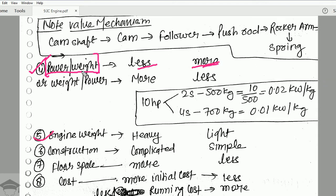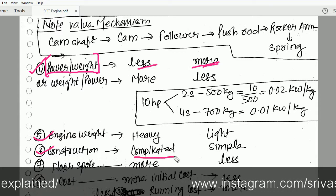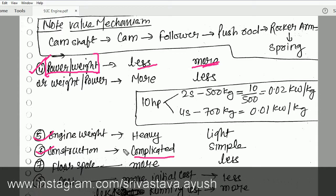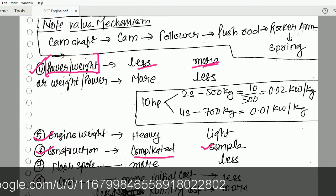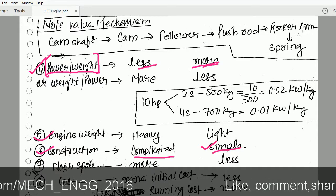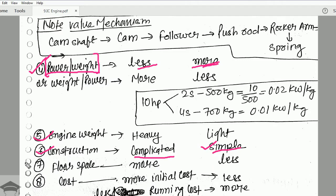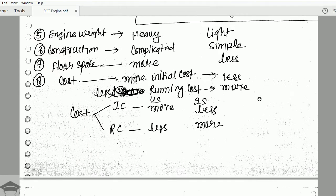Regarding engine weight, the four stroke engine is heavy and the two stroke engine is light. The four stroke engine has a complicated construction because it has a valve mechanism, crankshaft, camshaft, cam, rocker, spring, etc. The two stroke engine only has ports, making it a simple construction. Because the four stroke engine is bulky it takes more floor space, and due to the complexity in manufacturing and machining, the four stroke engine costs more while the two stroke engine costs less.